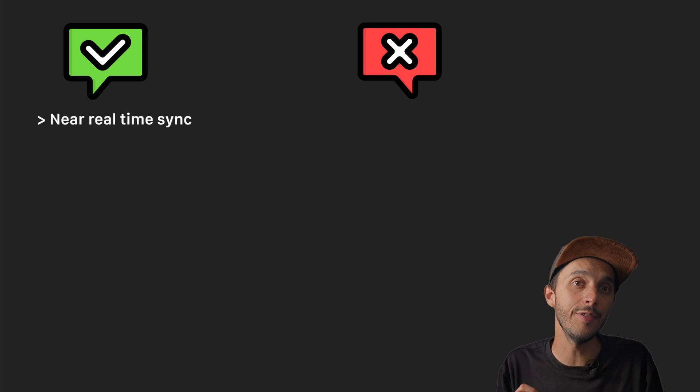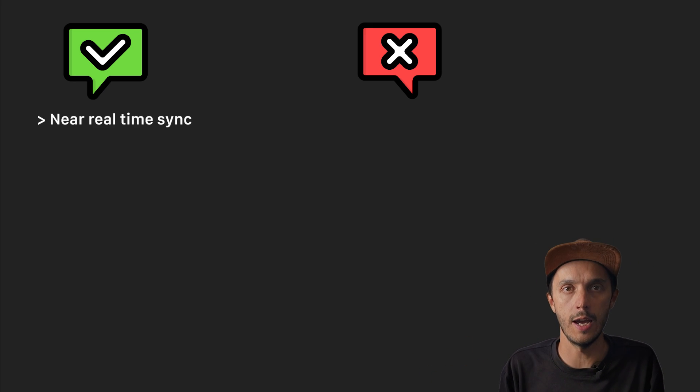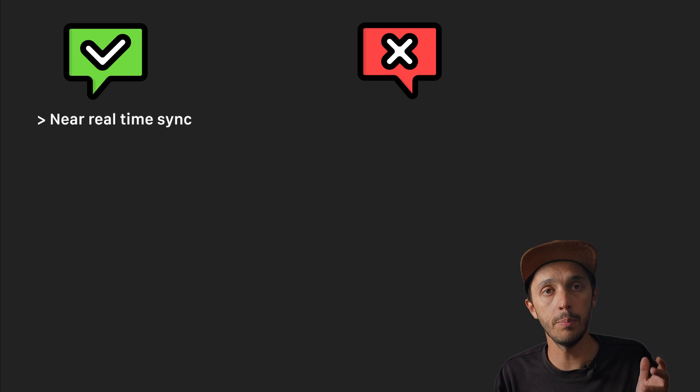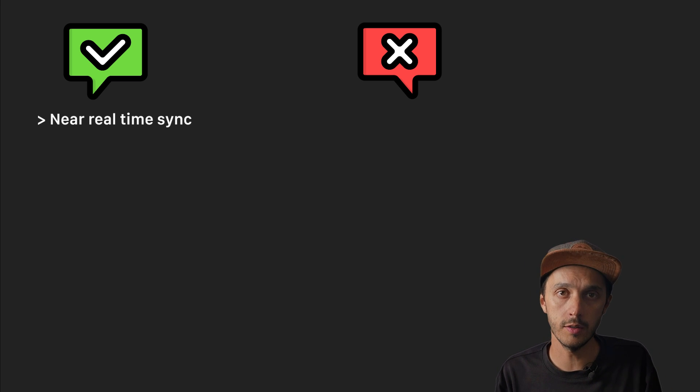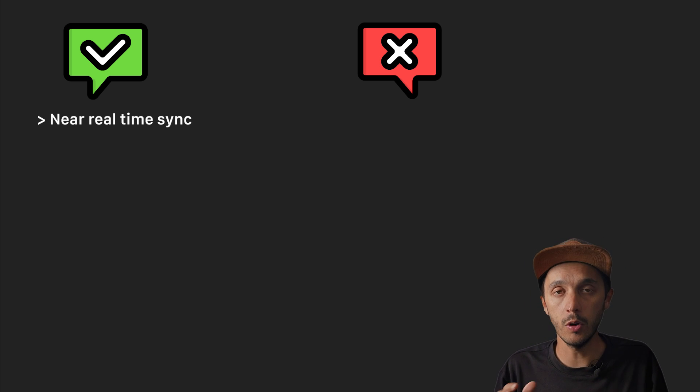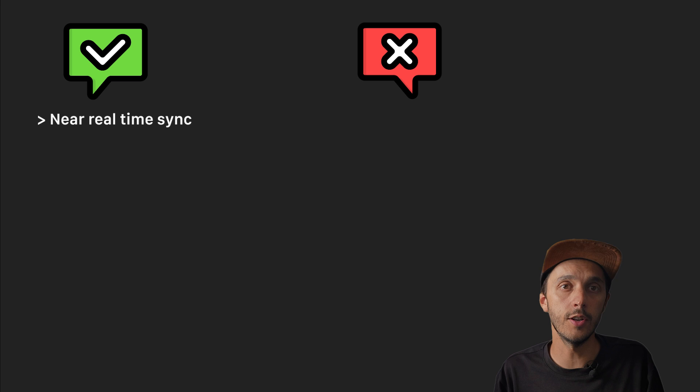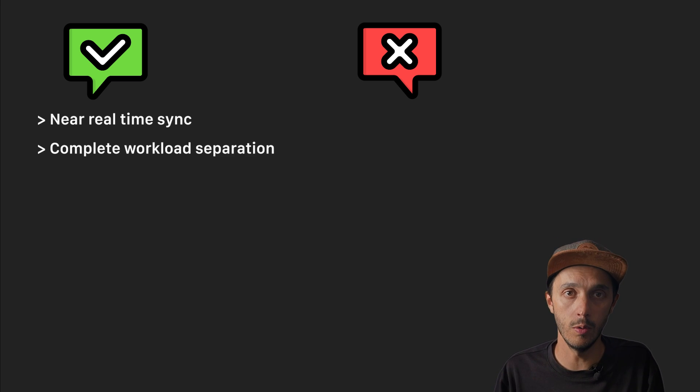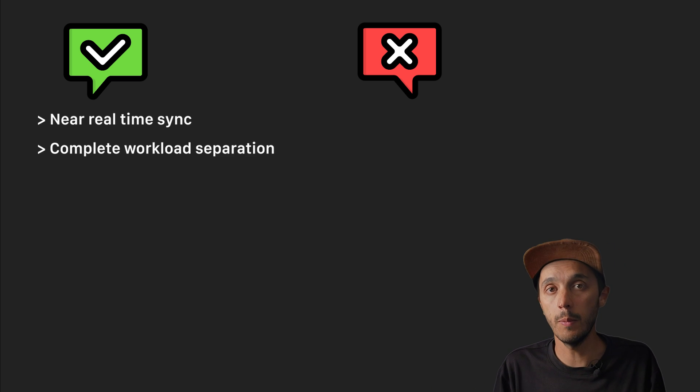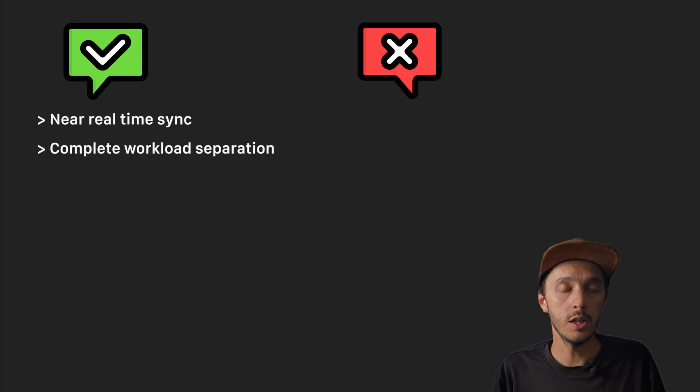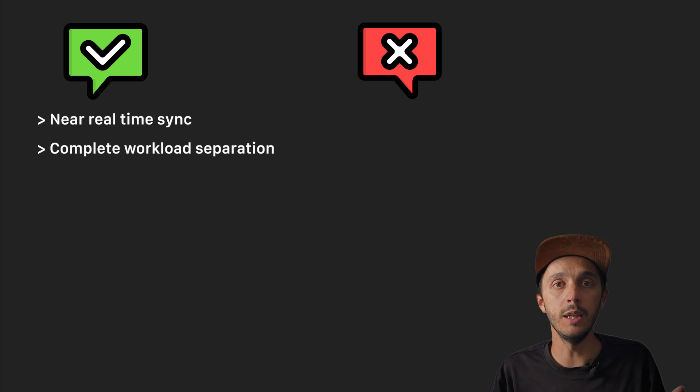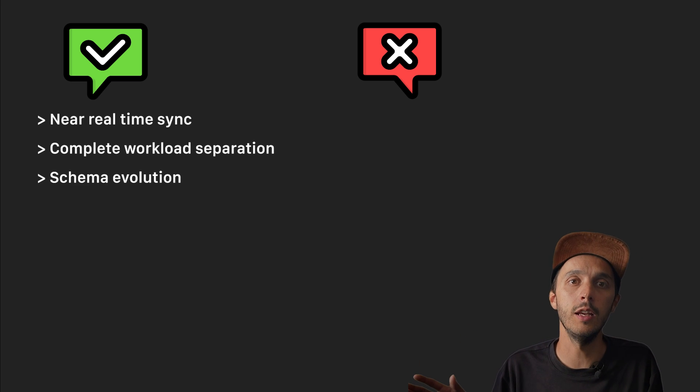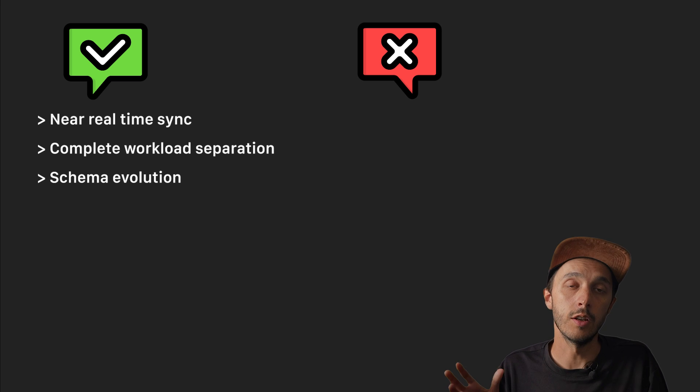So what are the pros and cons of this approach? You have near real-time synchronization. Changes appear in DuckDB within seconds. Complete workload separation. Analytics doesn't impact your transactional database at all. You have automatic schema evolution. Changes to your Postgres schema can be propagated directly to your target sync.